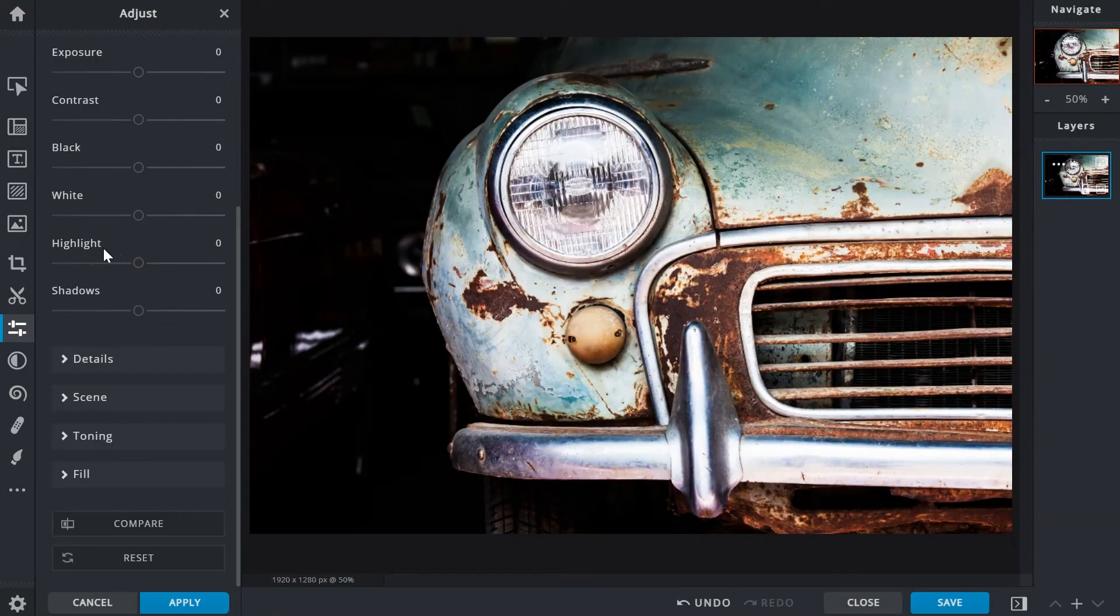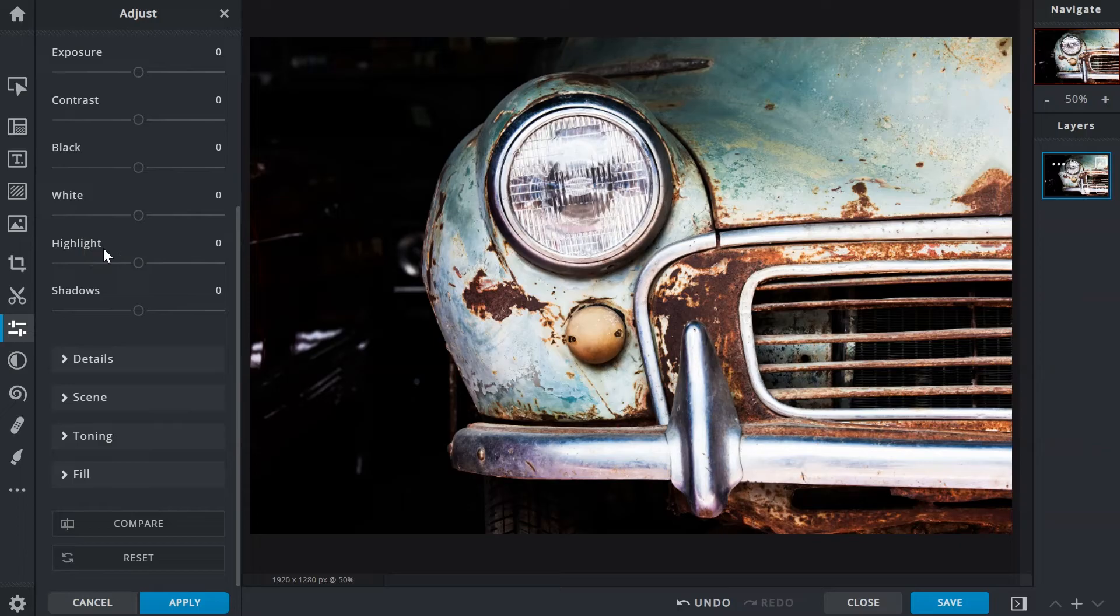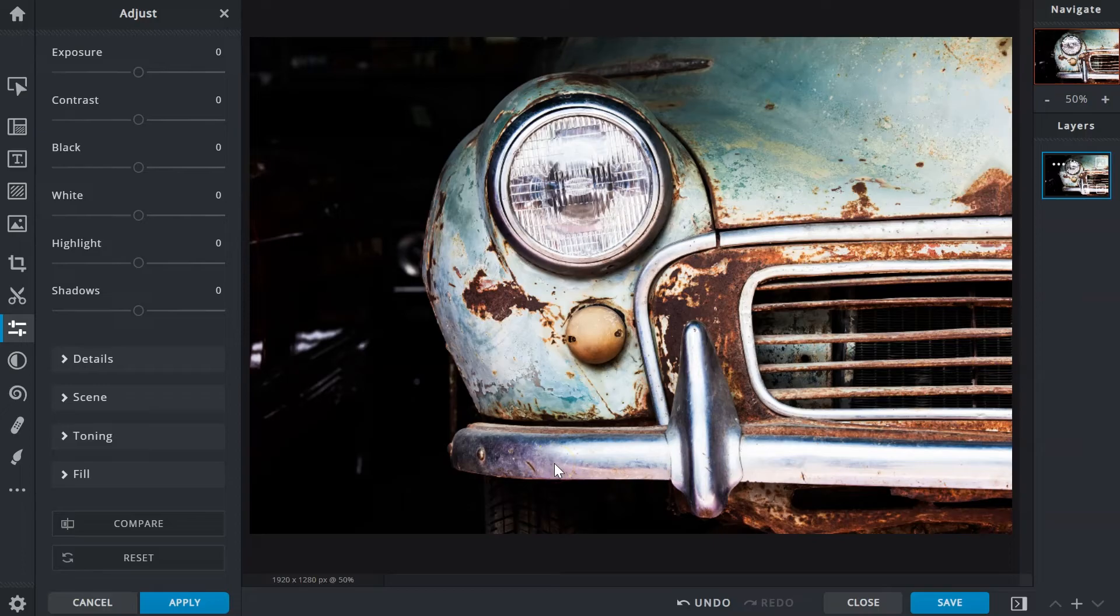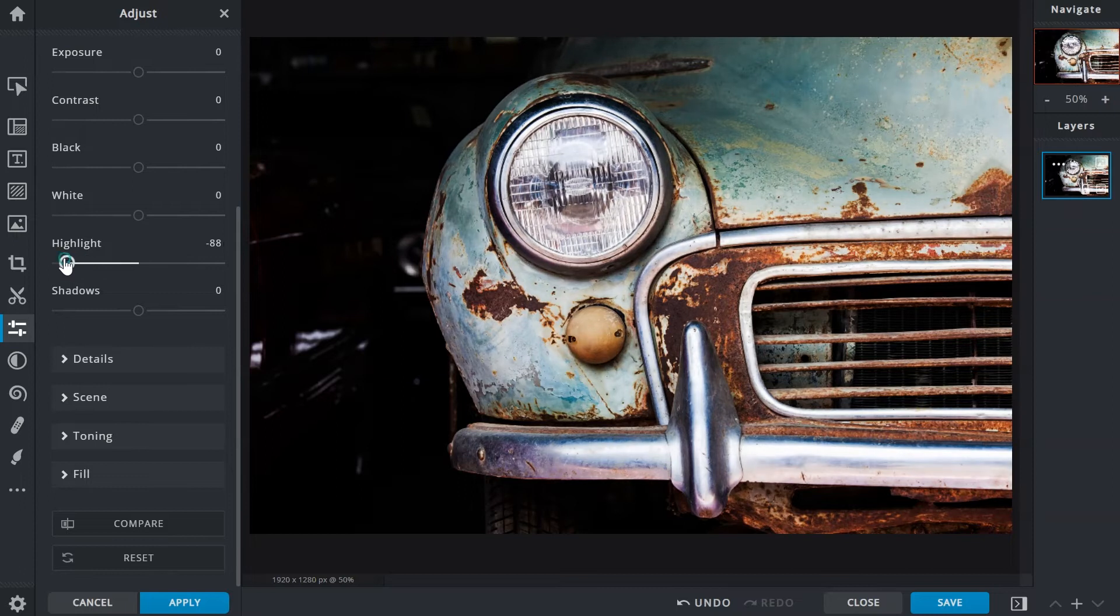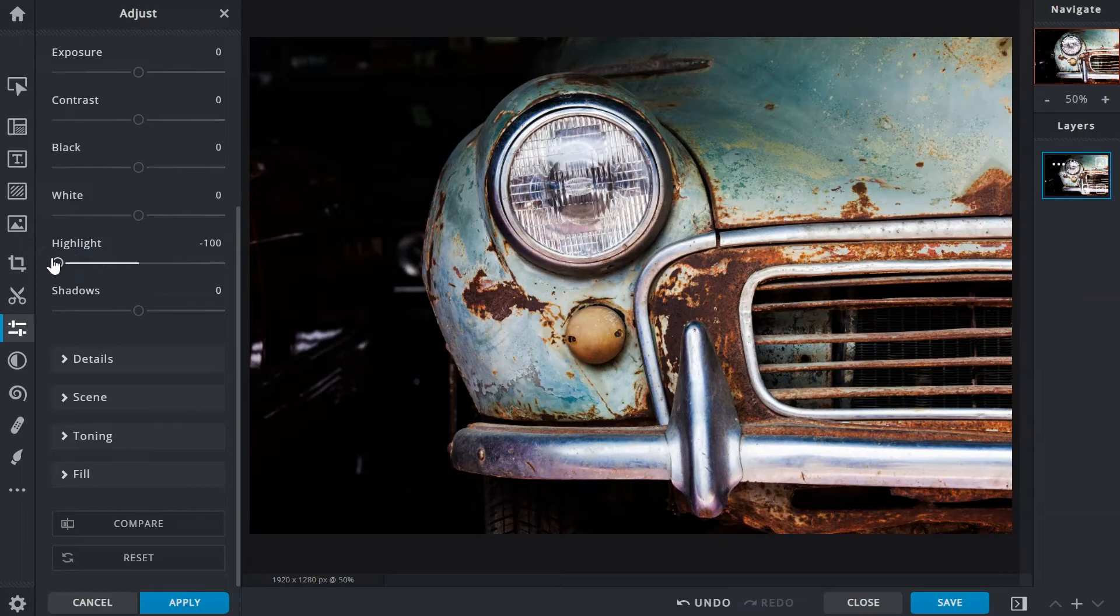The highlights function can control or help bring back details in the bright areas of an image. On the bumper section of this car, details are present but not obvious due to the highlights being too bright. By lowering the highlights, more of the bumper texture is now visible. Some of the brighter parts of the image will also be darkened.